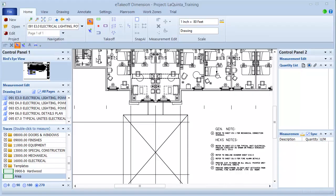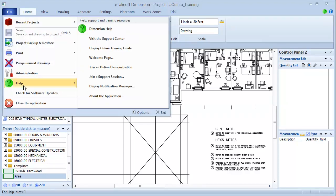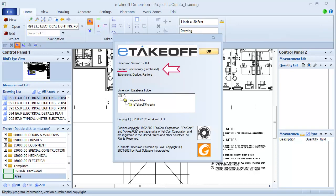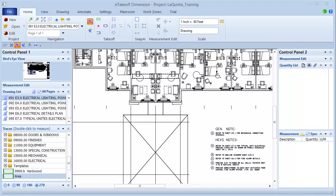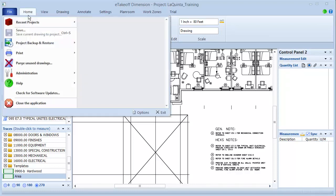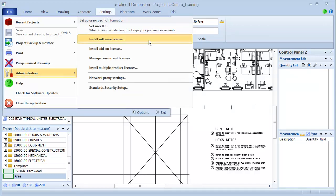You can tell which type of license you have by clicking File, Help, About the Application. Your license type is shown at the top. If you've received a new Dimension license and need further instructions for installing it, that information was included in the initial license email you received when you purchased the license. You can install additional licenses by going to File, Administration, Install Software License.